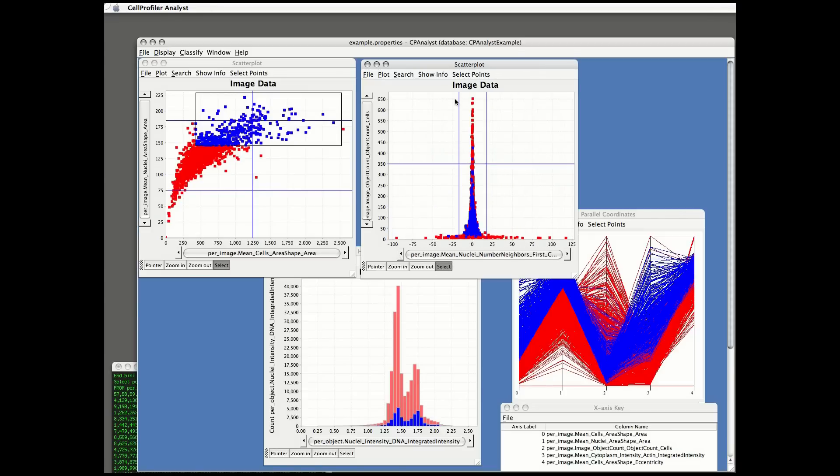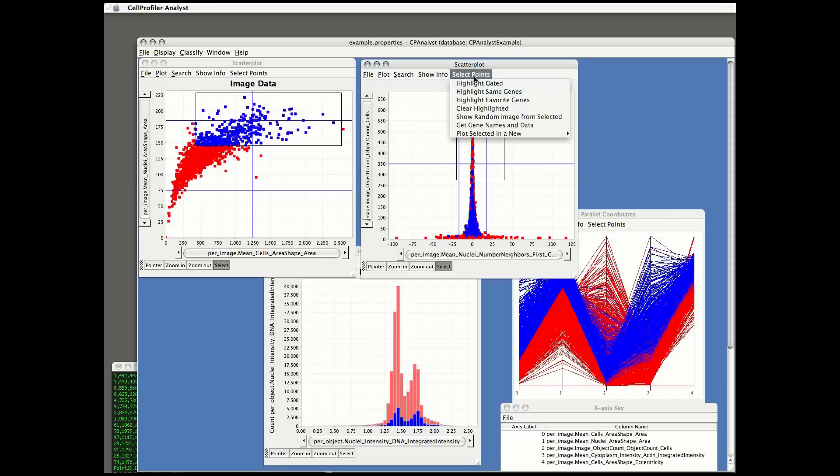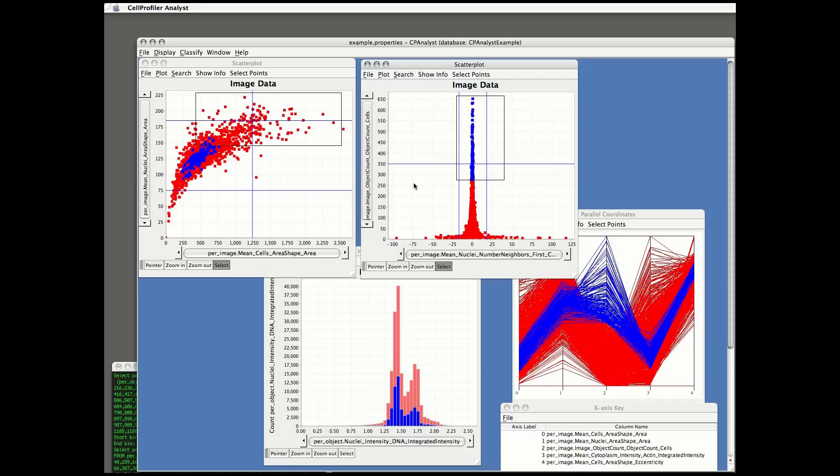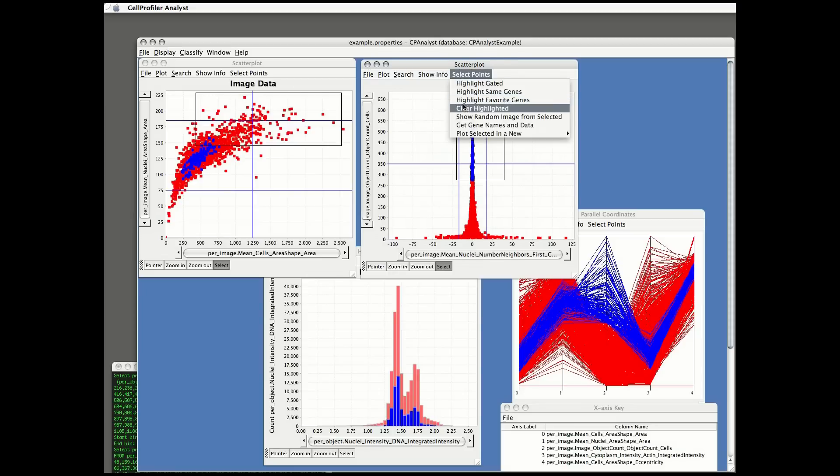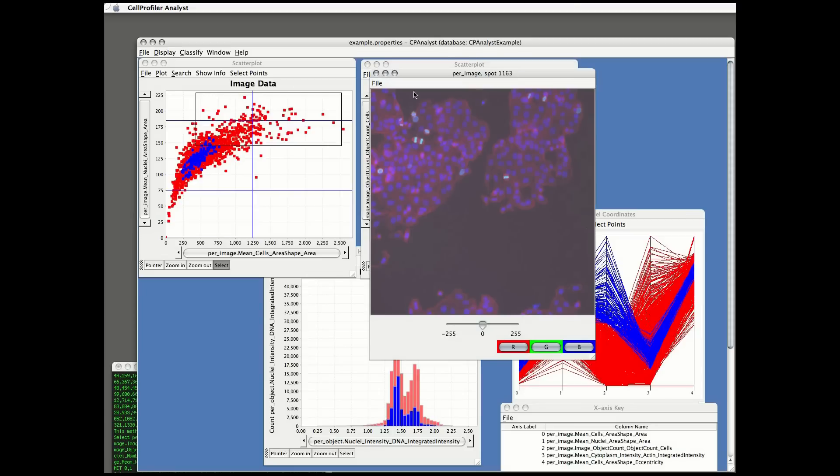And now I'm going to highlight samples with high object counts, so high cell counts. And then I can see in the other scatter plot that those images with higher cell counts tend to have smaller cell and nuclear area. That's what we would expect when the cells are very crowded in the images.